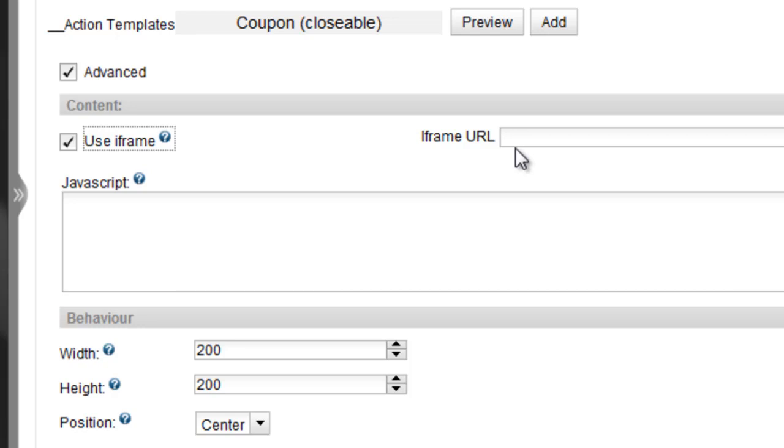The JavaScript option gives you the ability to add JavaScript code, which Personize will automatically execute when the pop-up action is triggered.